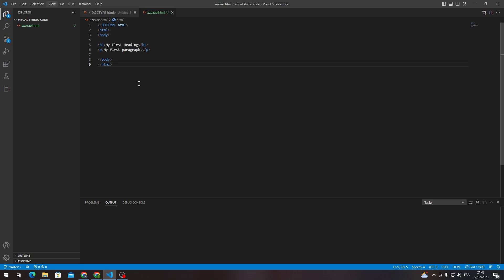So guys, that's how you can use Go to Definition in Visual Studio Code. Thank you guys for watching and see you in the next tutorial.